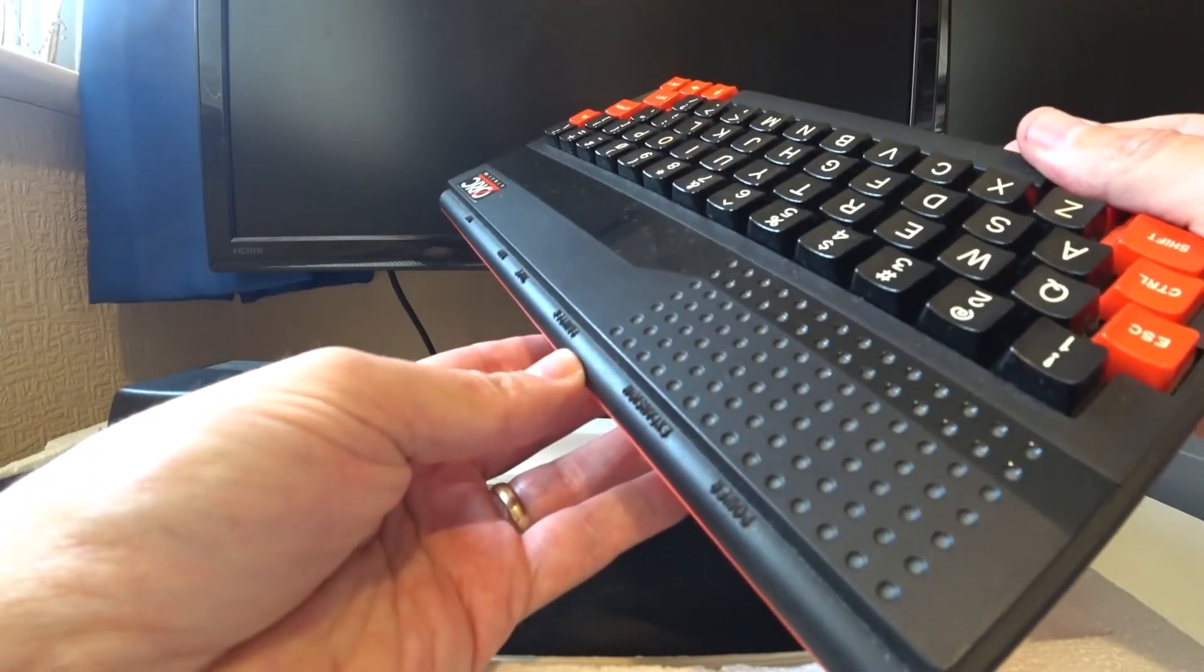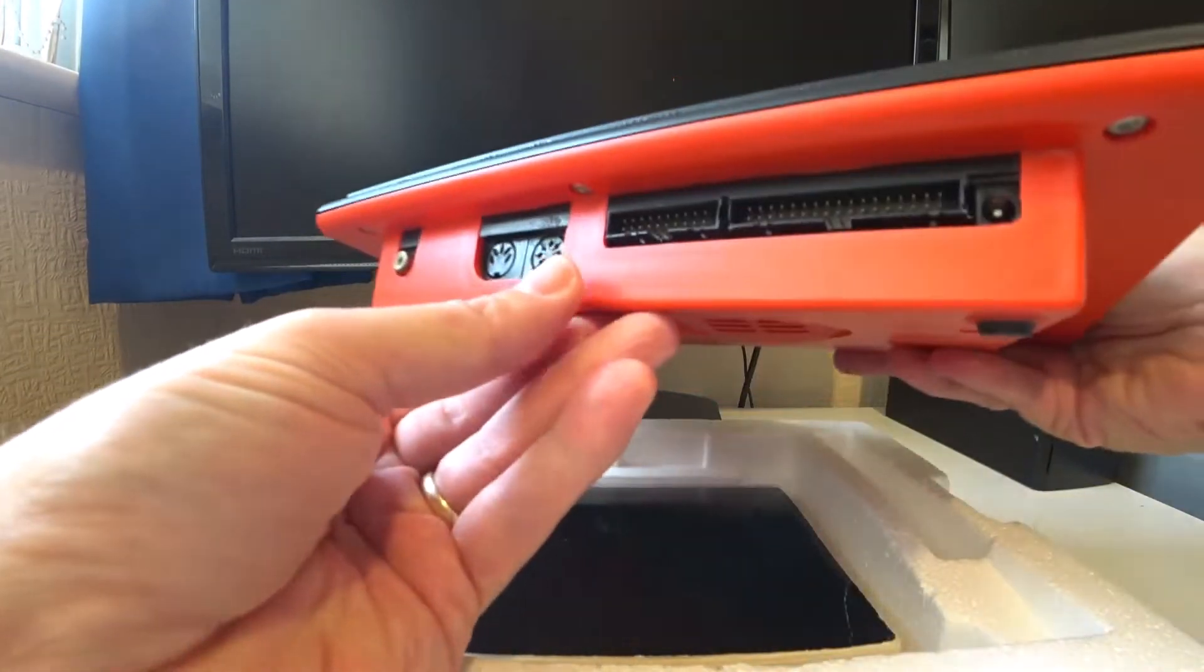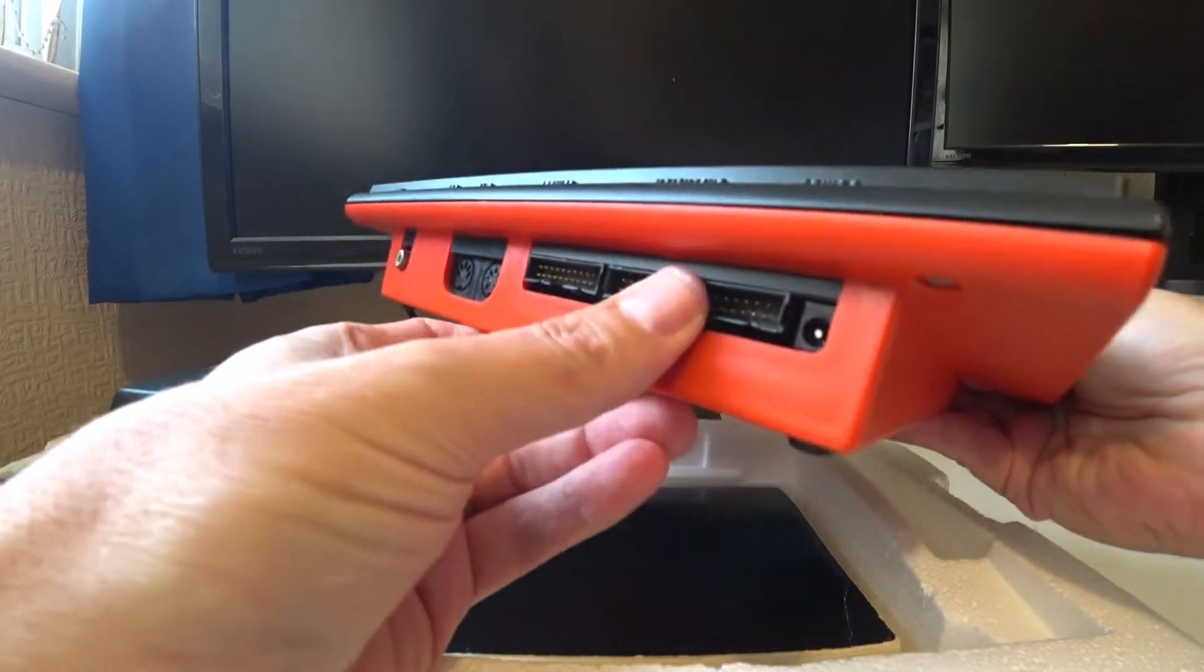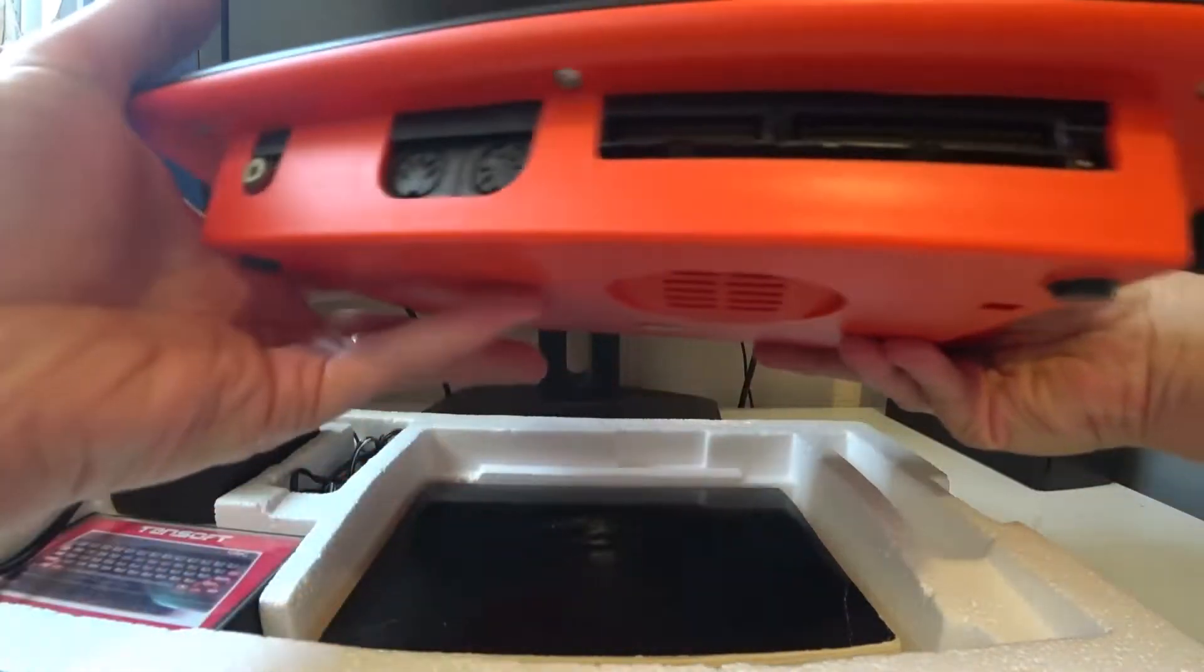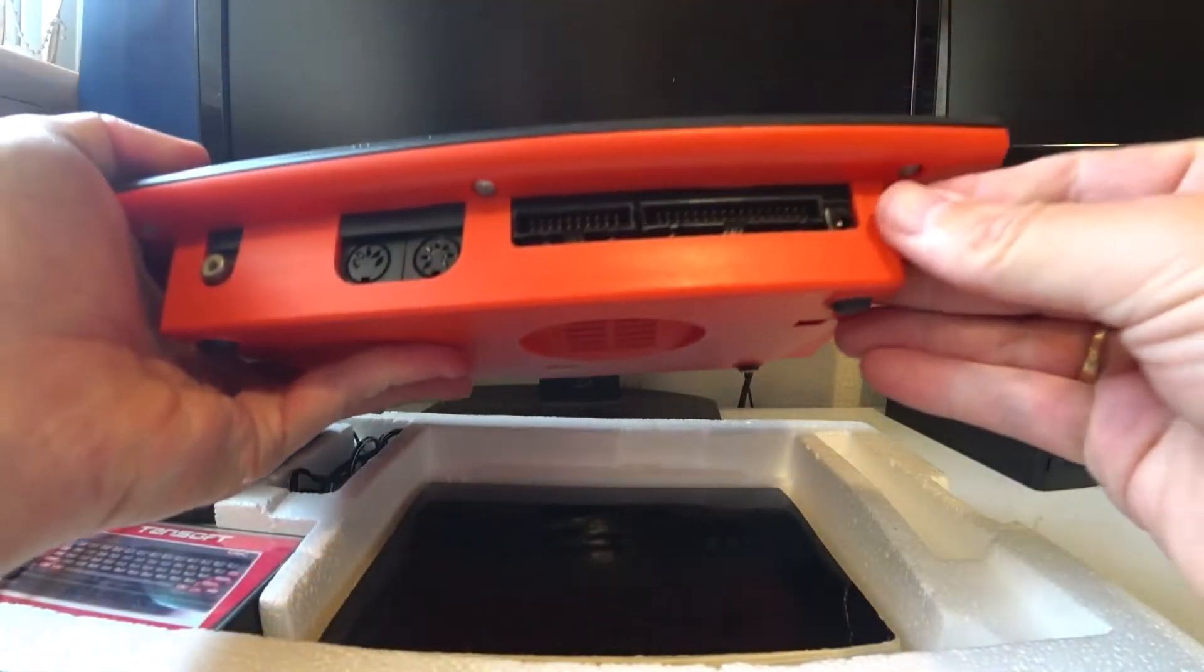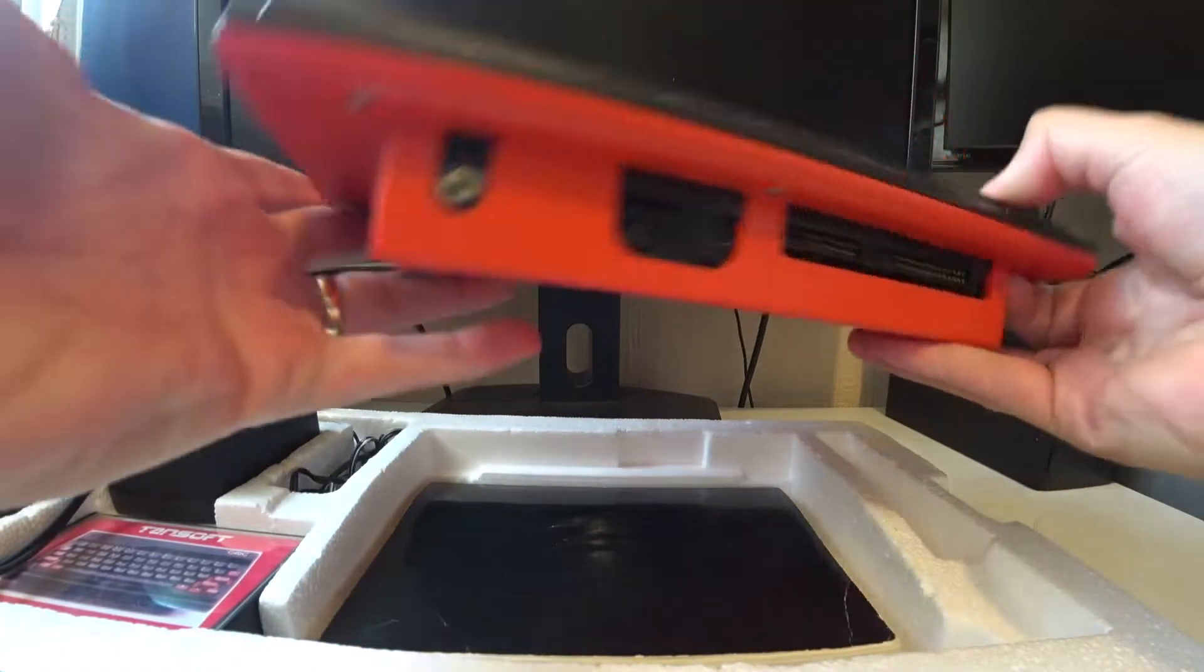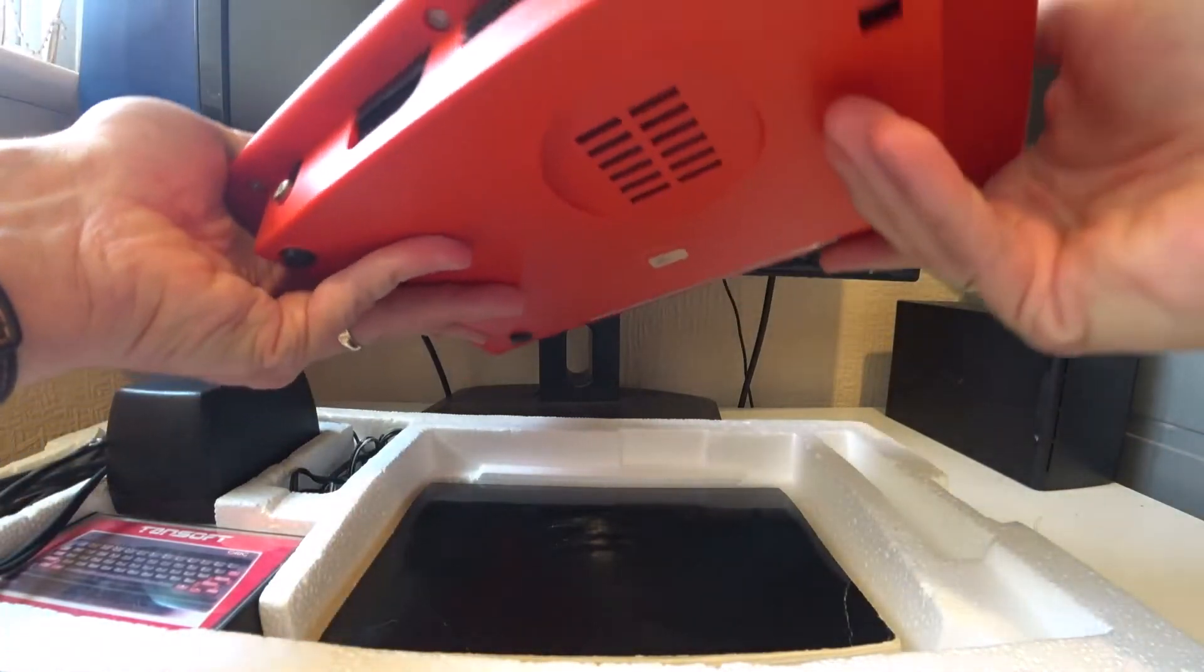And there's printer port, expansion port here. And of course the power there. So everything on the back there.